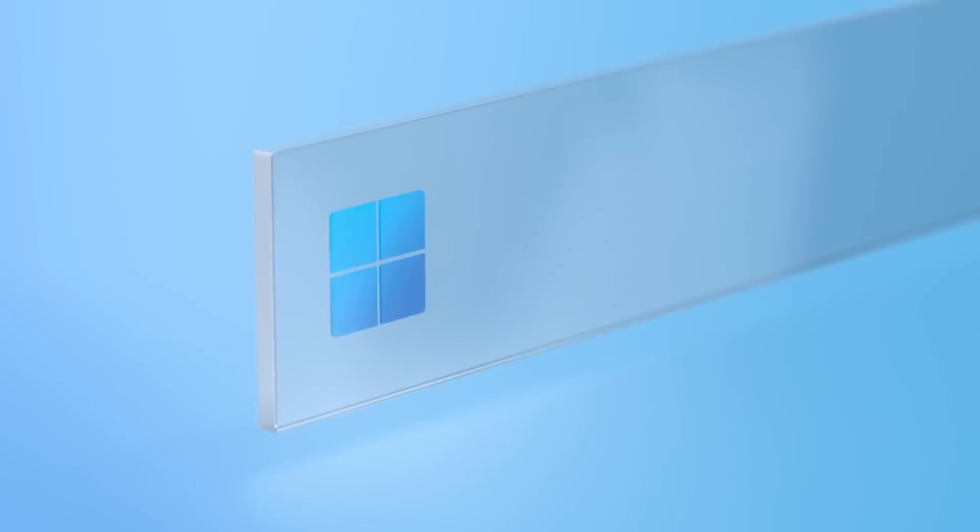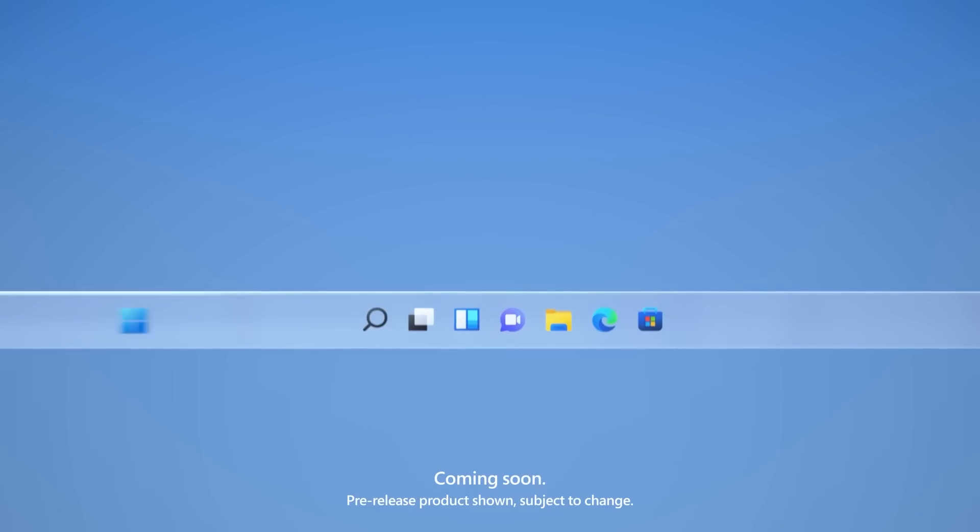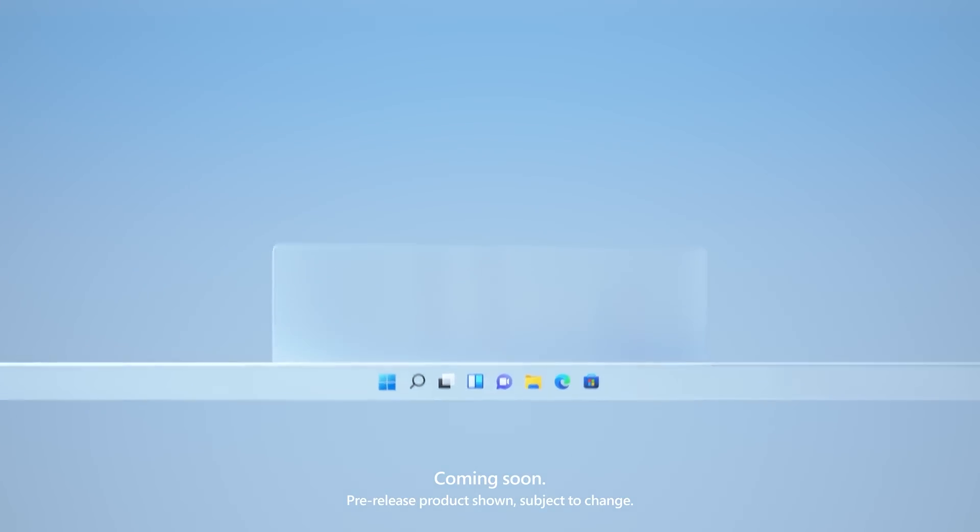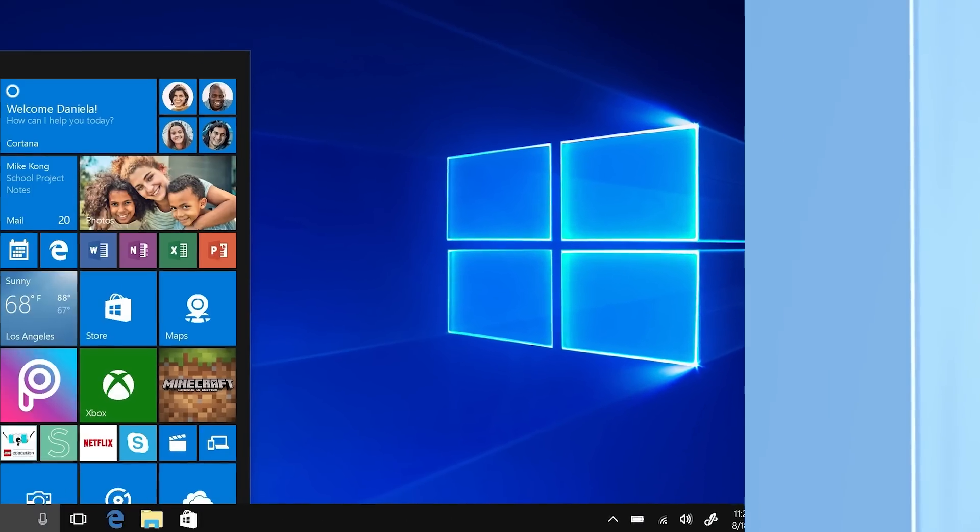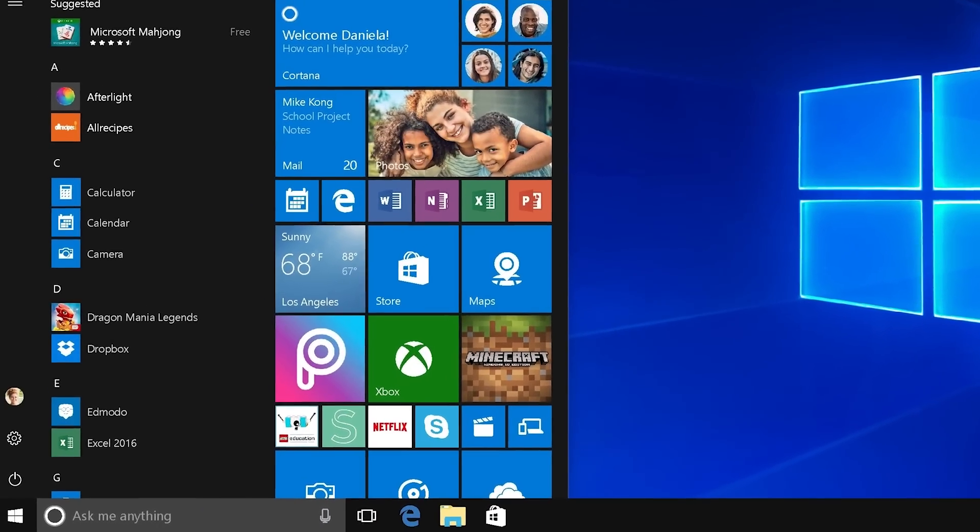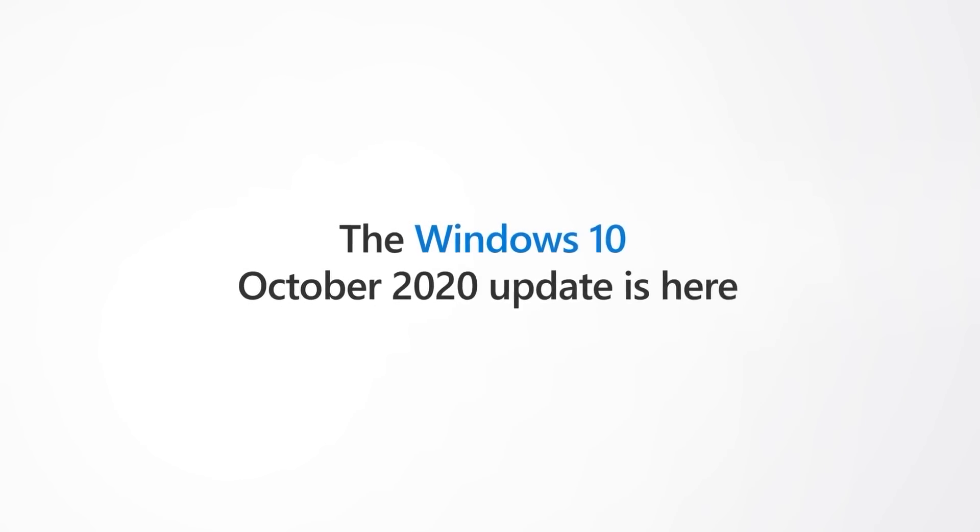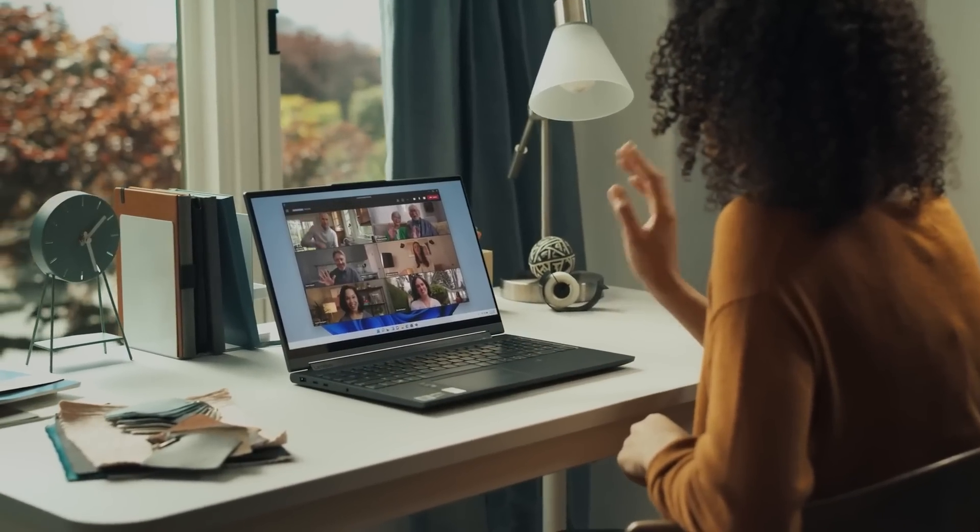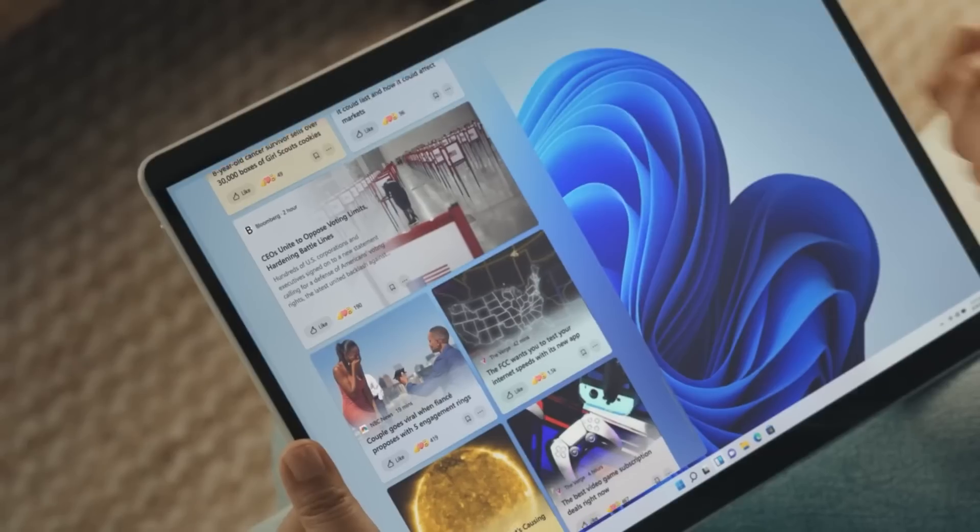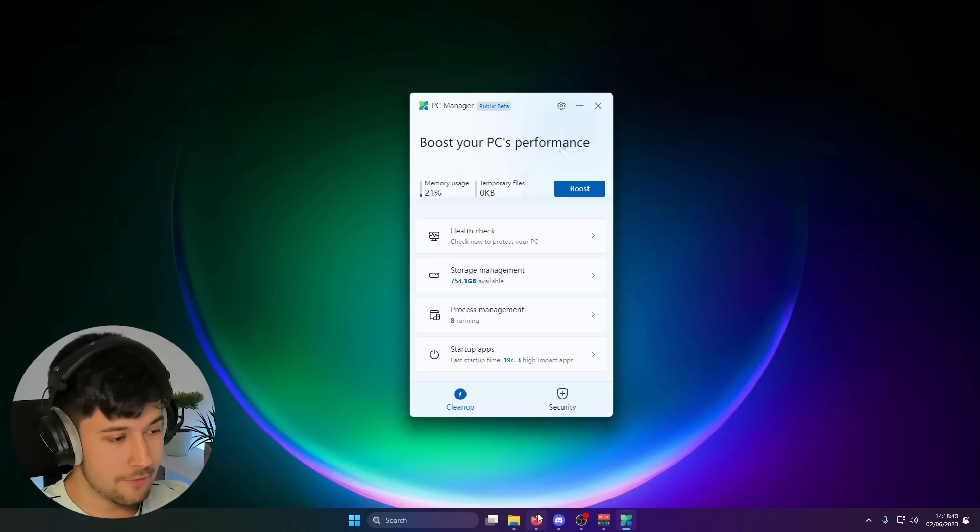One of them is that Microsoft wants everyone to update to Windows 11, whether you're on Windows 10, an old version, the latest version, they want you on Windows 11 and they want you on it now.